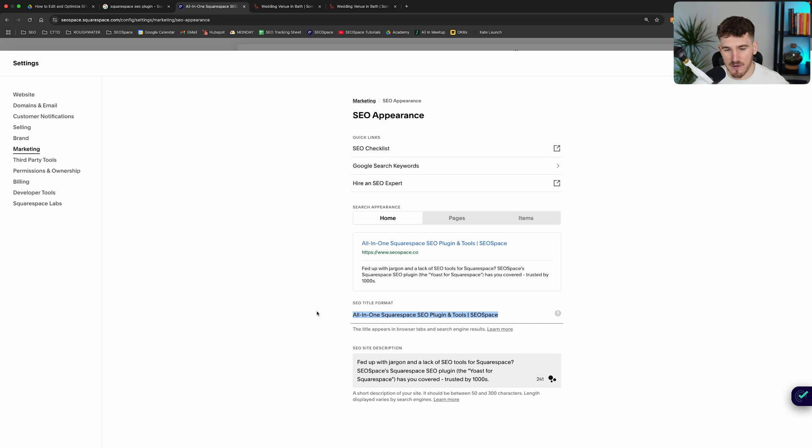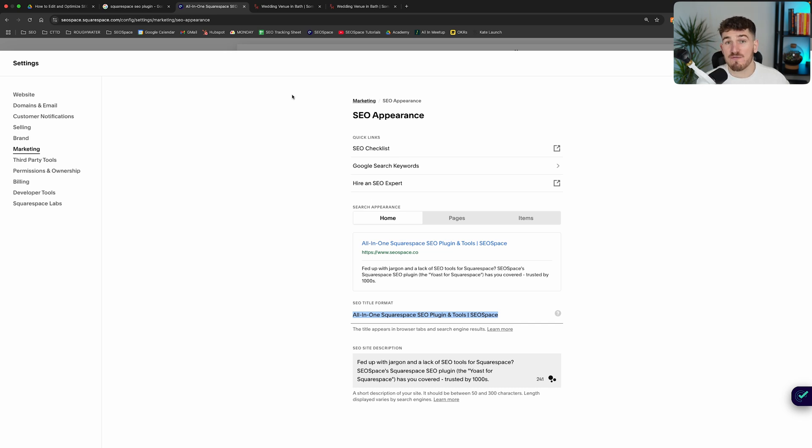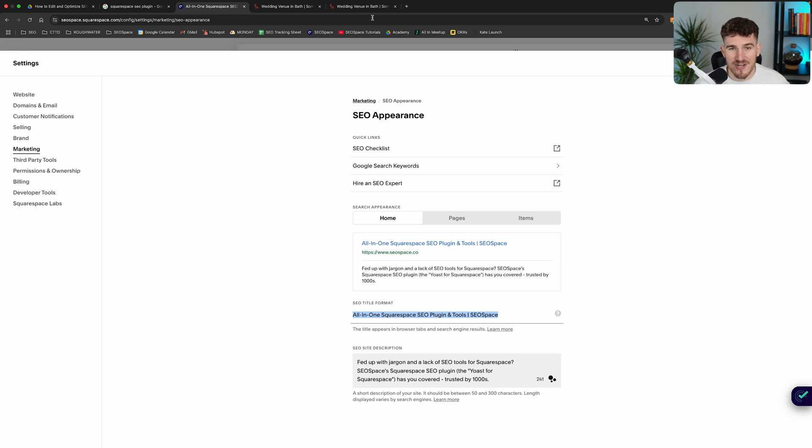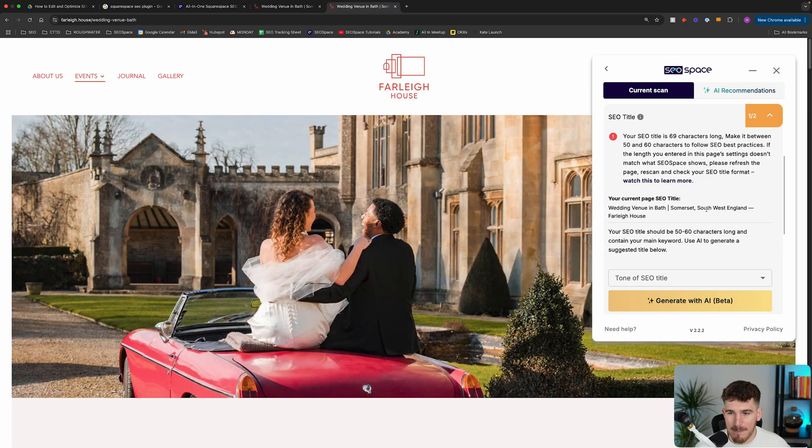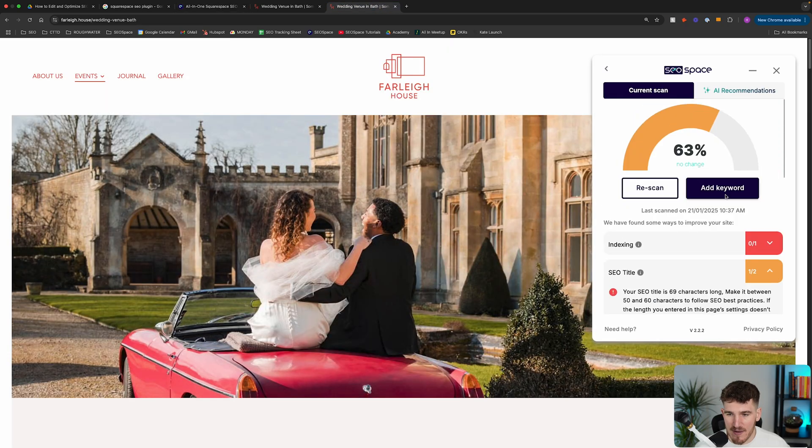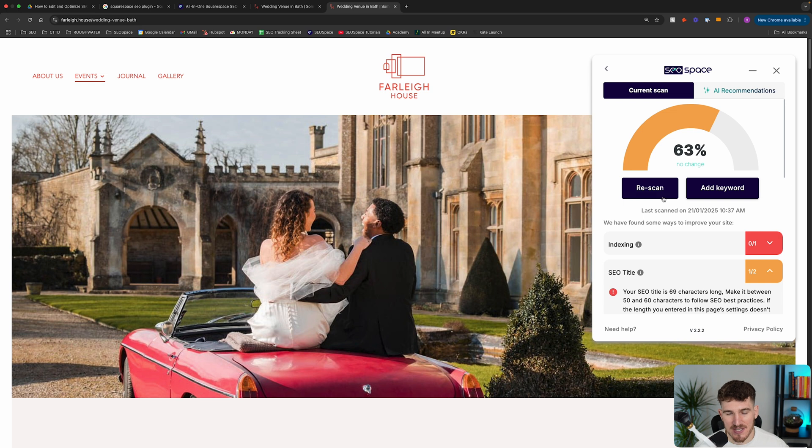And again, you want to follow the exact same best practices as I've just mentioned. Now, once you've done that and made your changes, you either want to re-audit your website or re-scan the webpage with SEO Space's plugin to pick up your new SEO title.